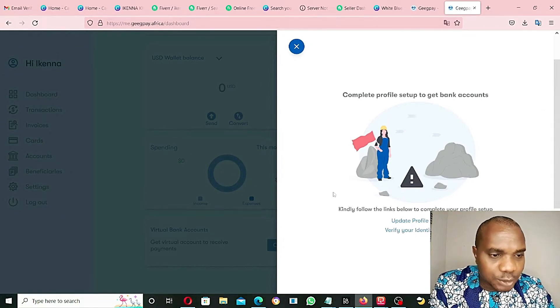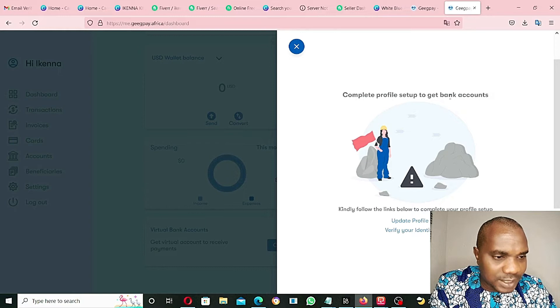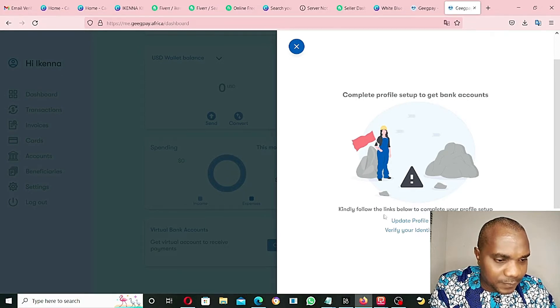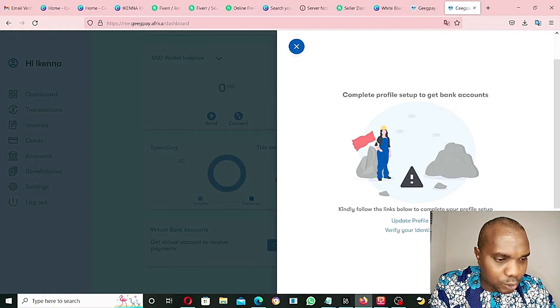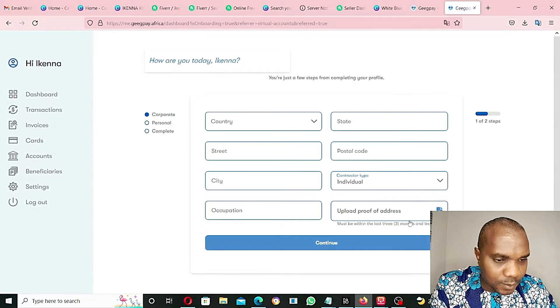It's saying I should complete profile setup to get bank account. Kindly follow the link below to complete your profile setup.